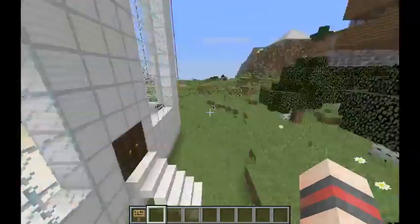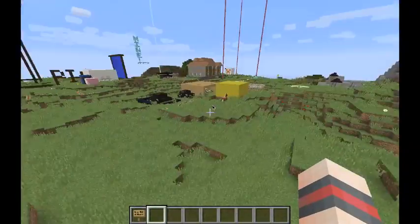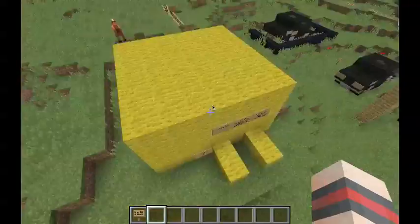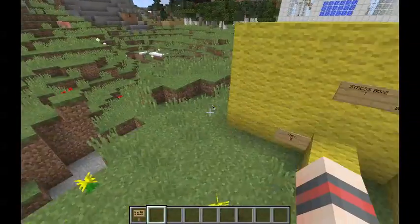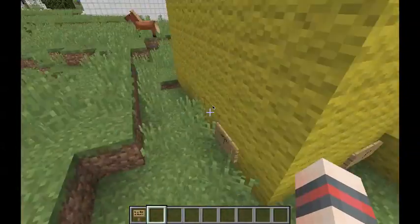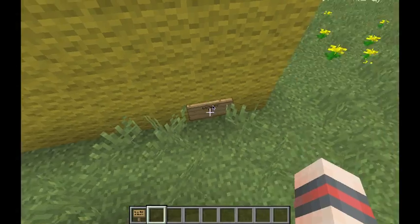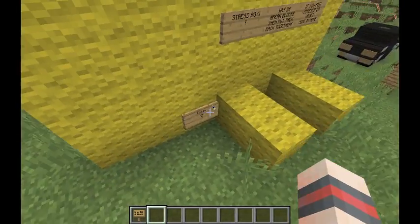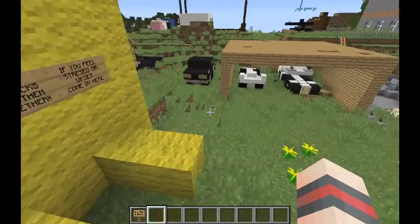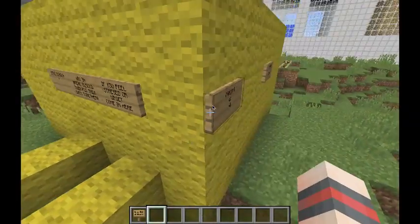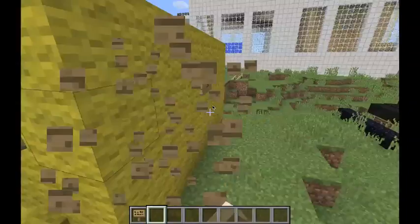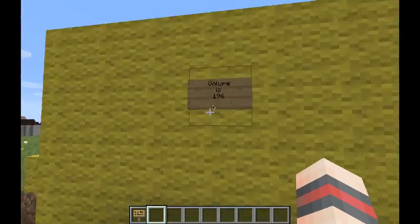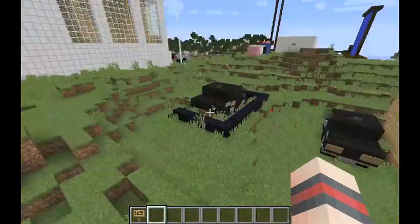Over here, away from the other two, we did the volume. Let's get rid of the length, the width, and the height labels. Volume is 196.